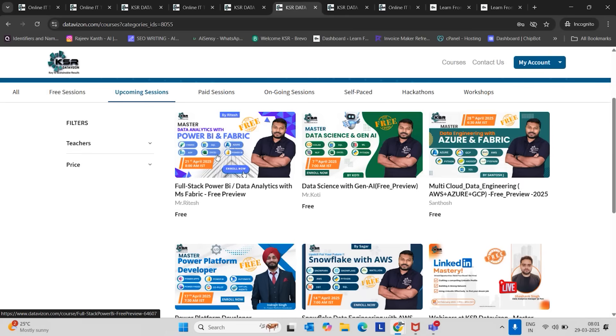If anyone is interested to learn Python also, we are going to add Python. Or without Python also, this course will suit you to get the best package. Up to 20 lakhs, people can get a package in Data Analytics. Even 25, but I can say an average 20.